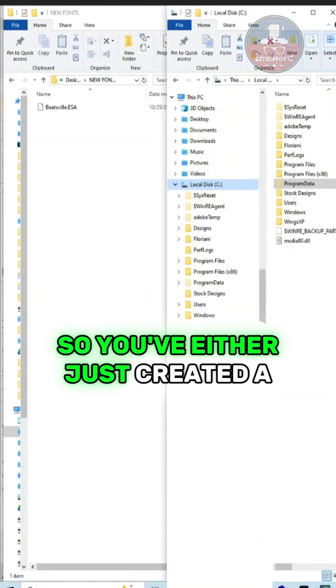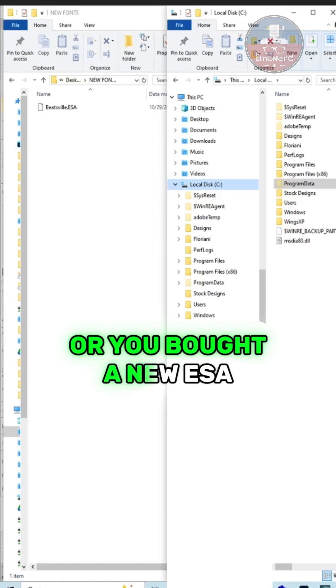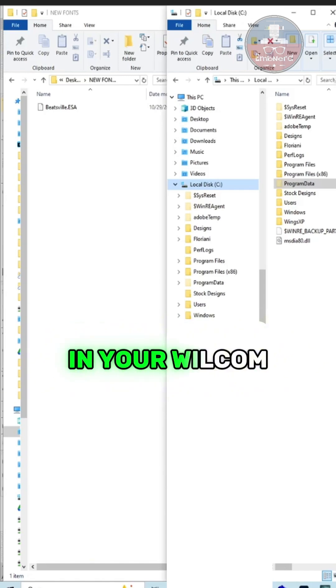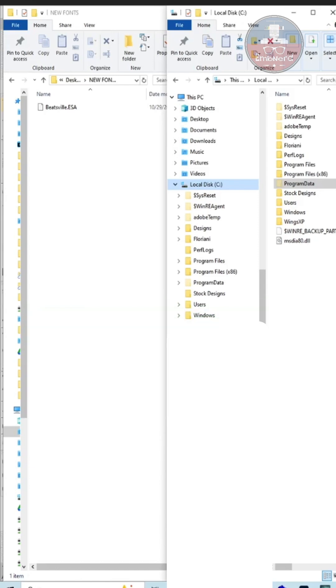So you've either just created a new font or you bought a new ESA font and you're ready to install it in your Wilcom Embroidery Studio. Let me show you how.